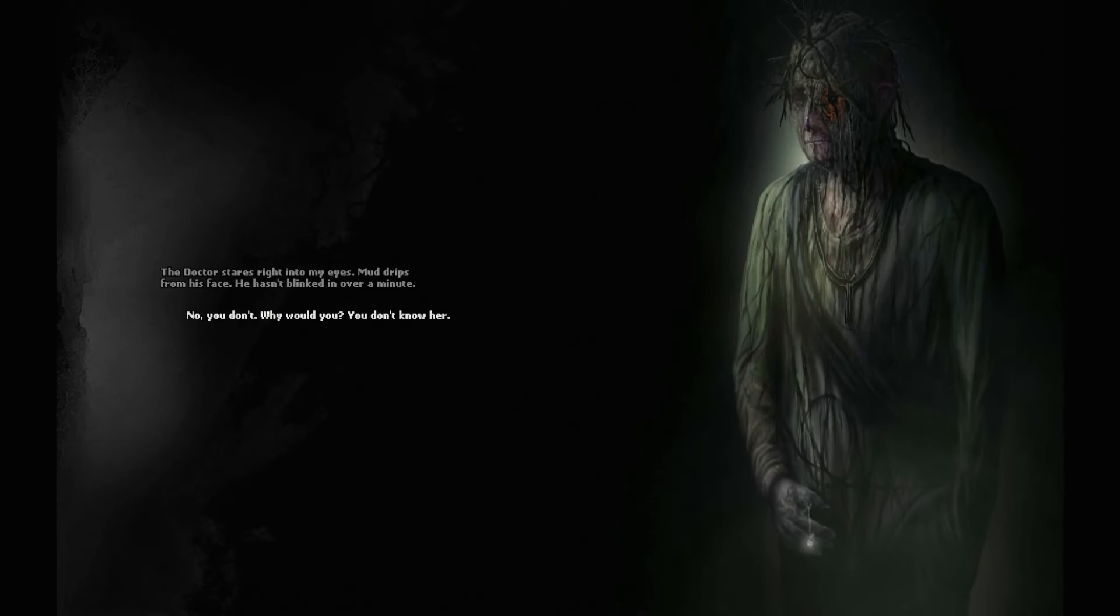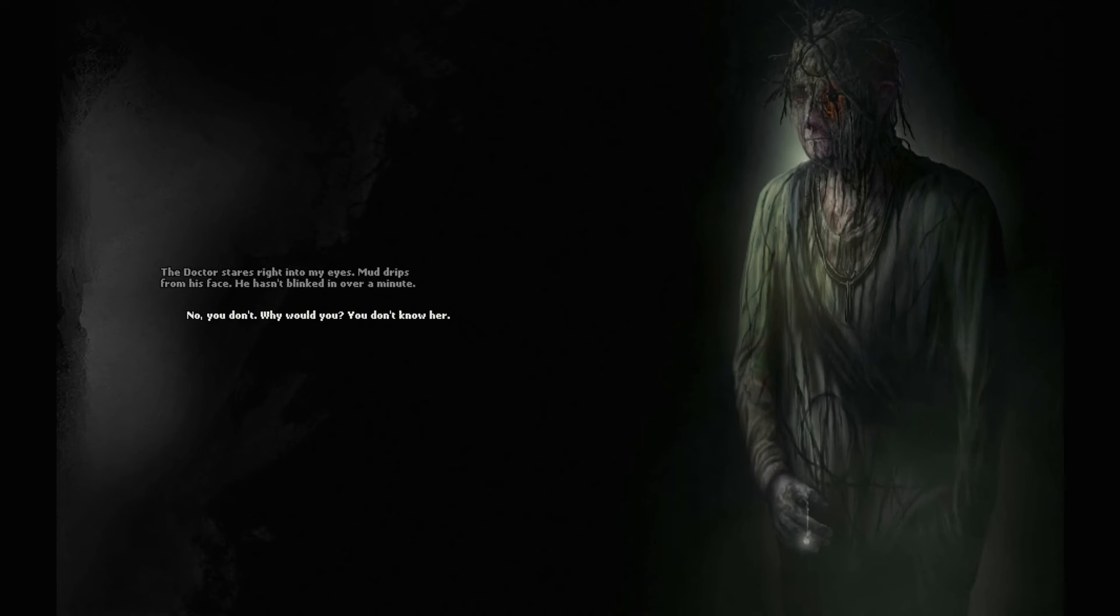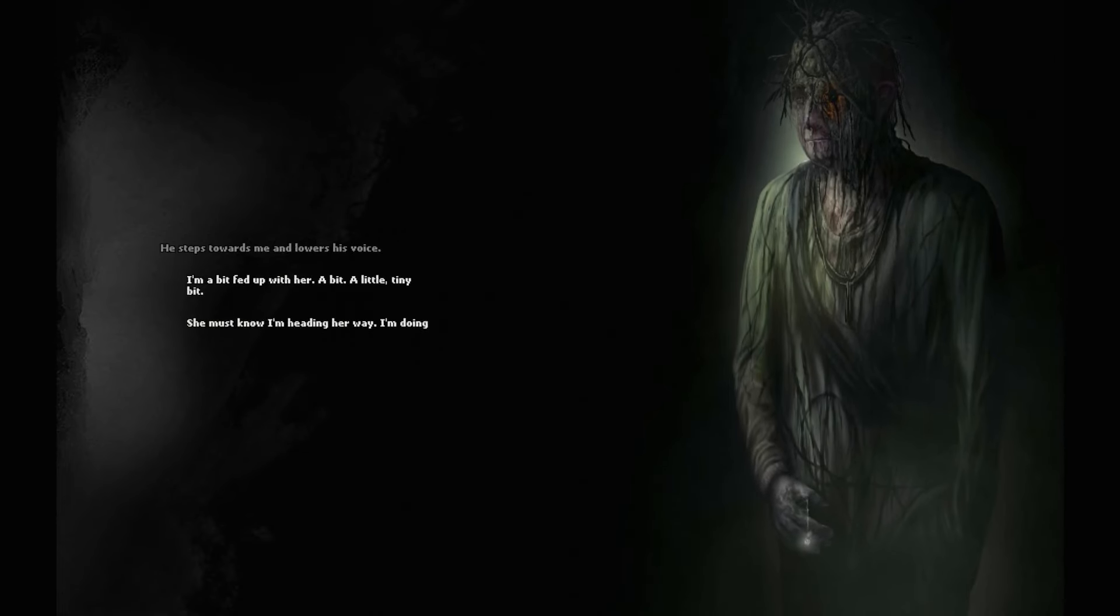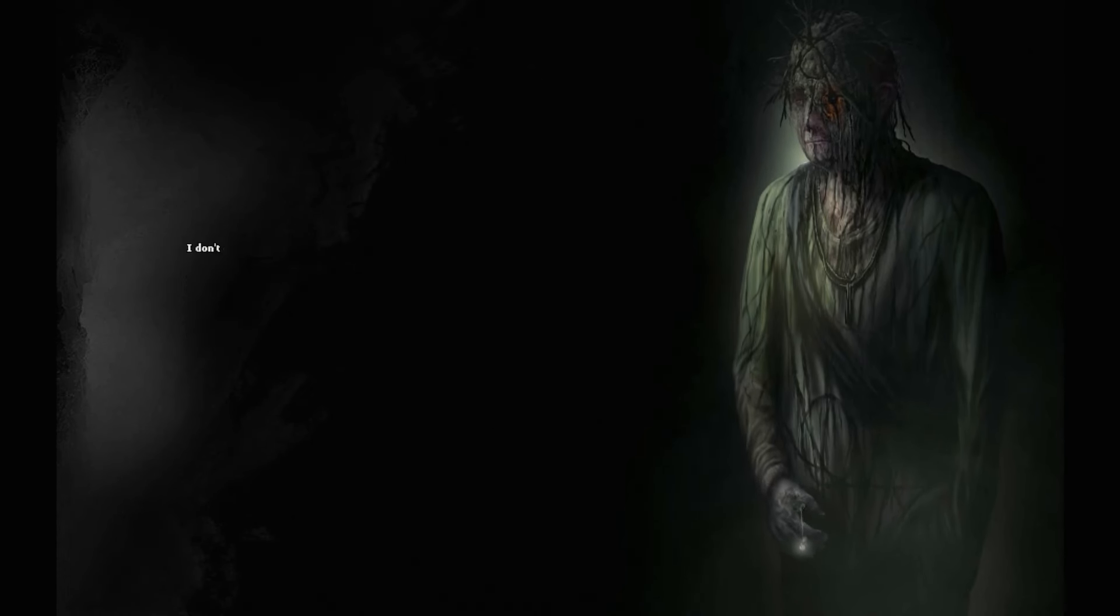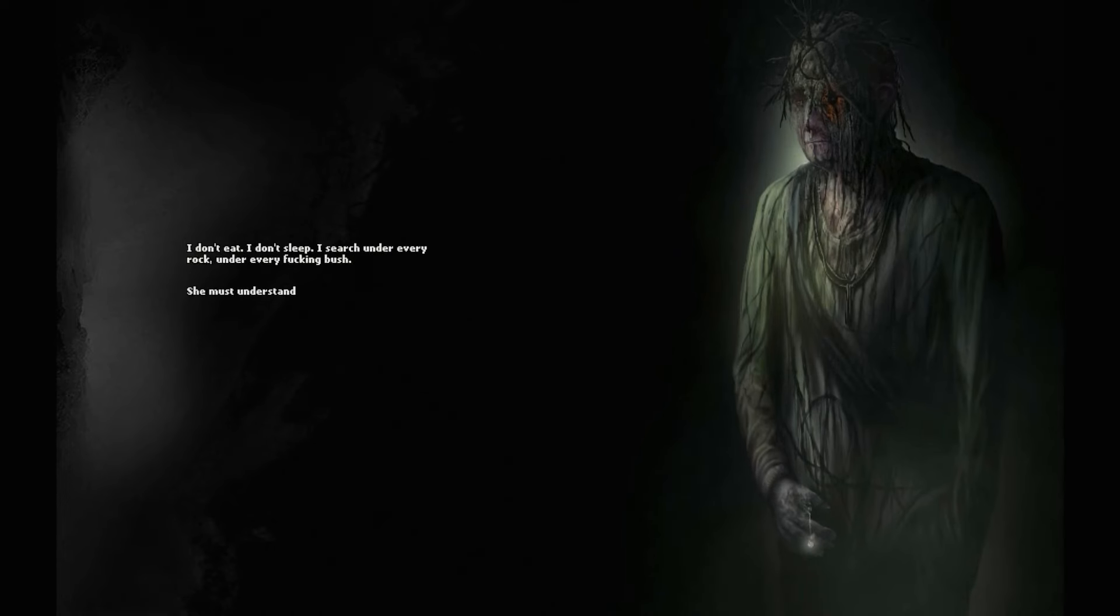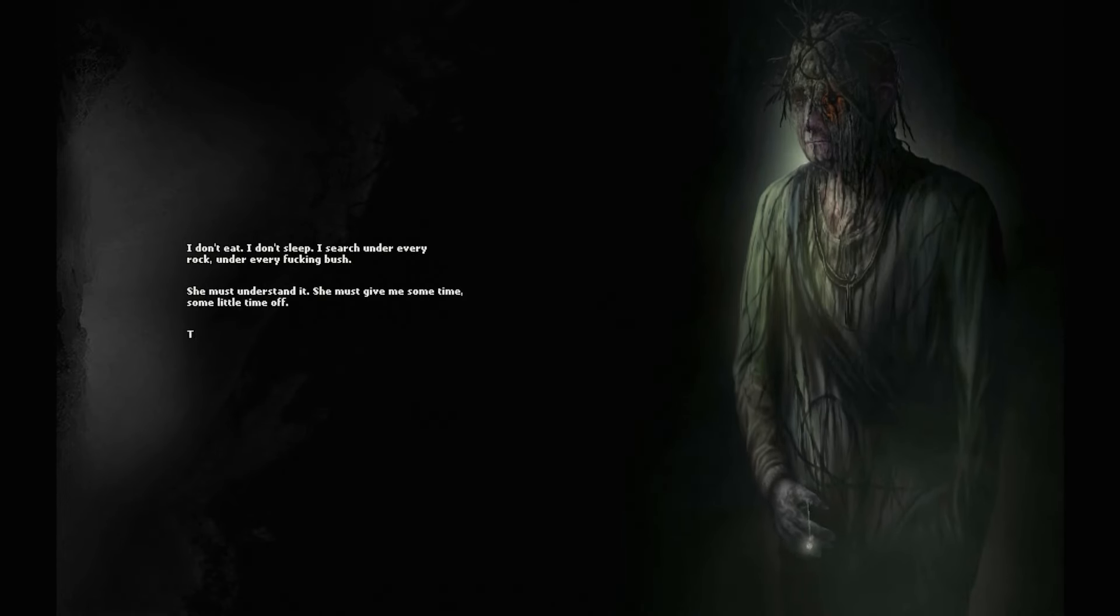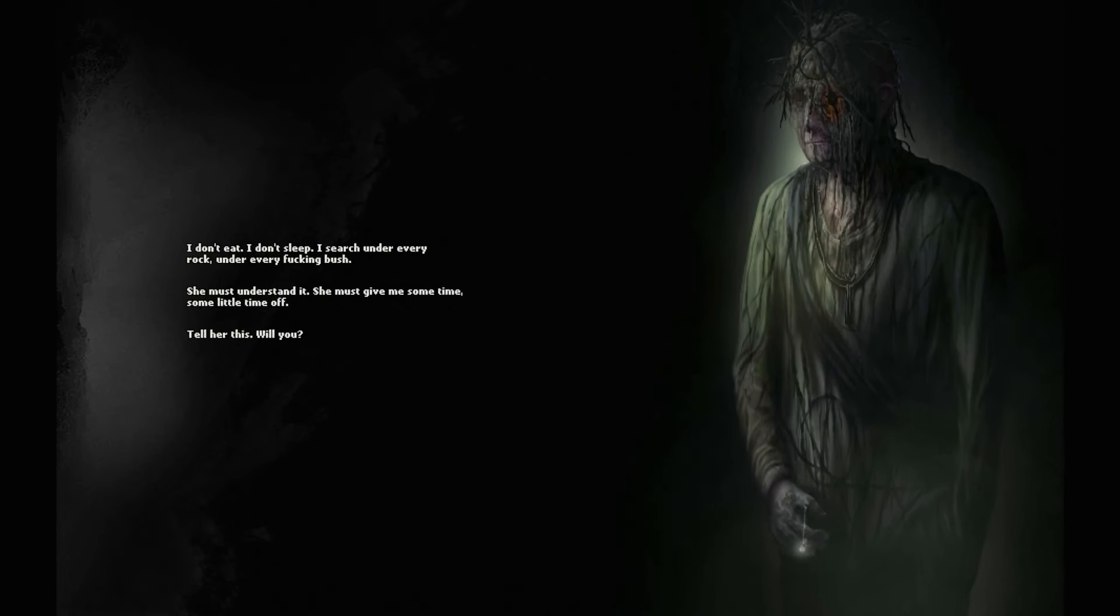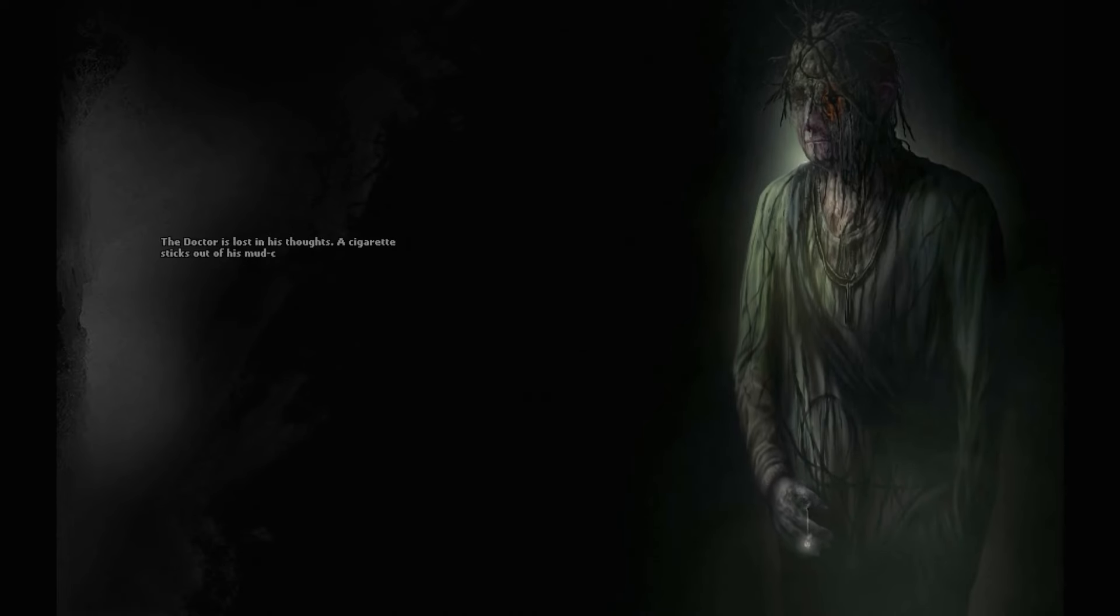No you don't. Why would you? You don't know her. He steps towards me and lowers his voice. I'm a bit fed up with her. A bit. A little. A tiny bit. She must know I'm heading her way. I'm doing everything I can. I don't eat. I don't sleep. I search under every rock. Under every bush. She must understand it. She must give me some time. Some little time off. Tell her this, will you?